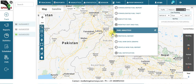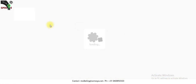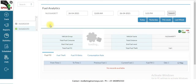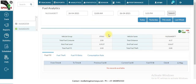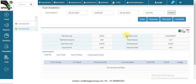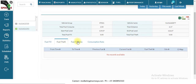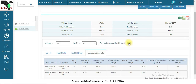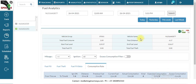The next report is fuel analytics, which is one of the most important reports specifically for fuel monitoring. Here you will get all the data including fuel theft, fuel consumption, total distance, and everything from this single report.